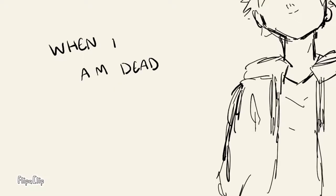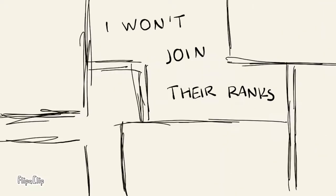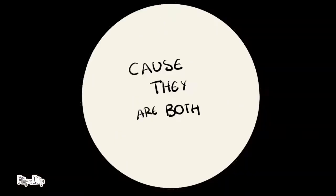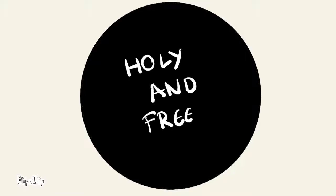When I'm dead, I won't join their ranks, cause they are both holy and free.